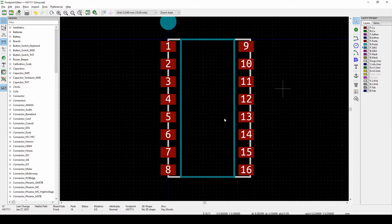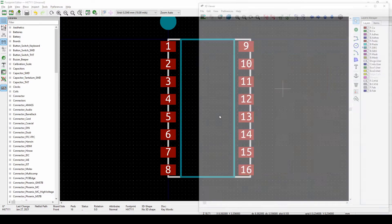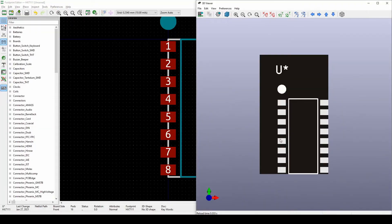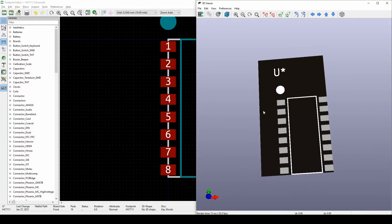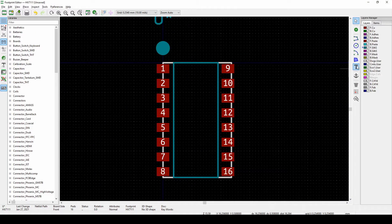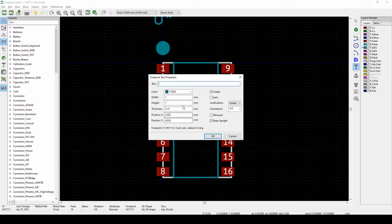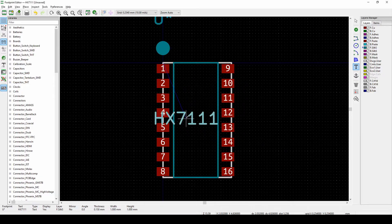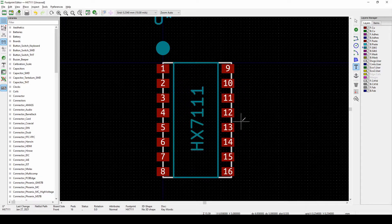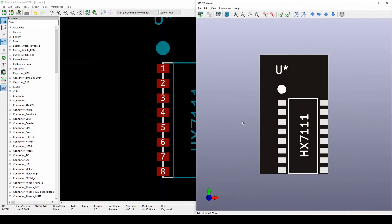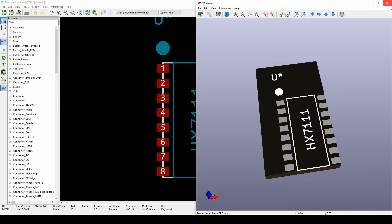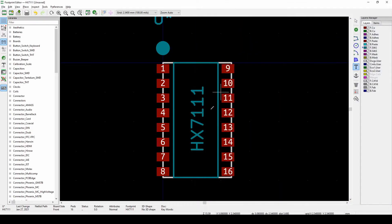Press Alt+3 to view in 3D — you should have saved first! It's starting to look like a real component. You can also add a text label like 'HX711' to the silk layer, and whatever you add will become part of the component's silkscreen.